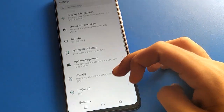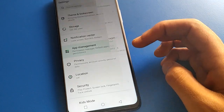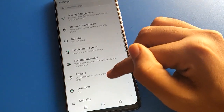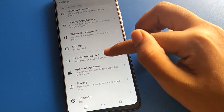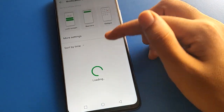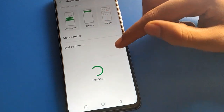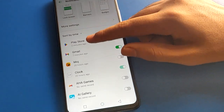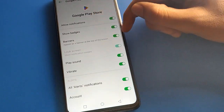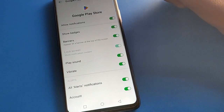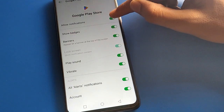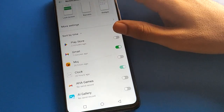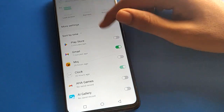For example, I have Gmail notification and I don't want notifications, so I will click on app notification settings. If you don't want to use Play Store notifications, you can turn off Play Store notification and it will be removed.